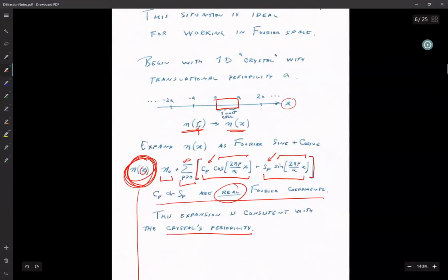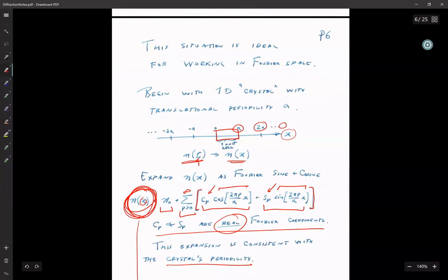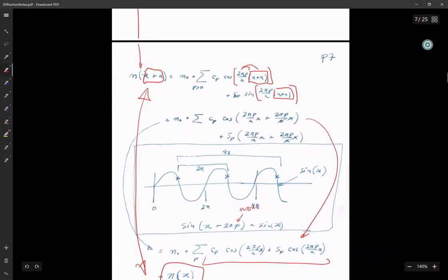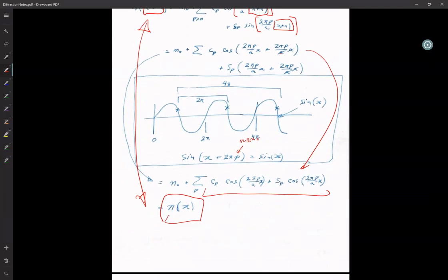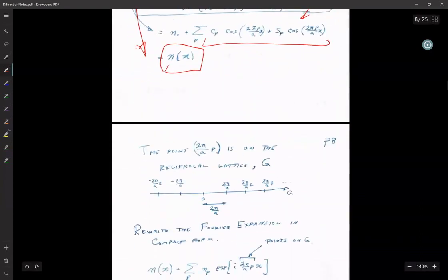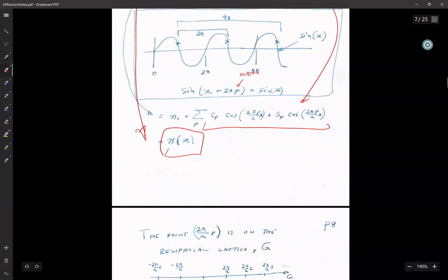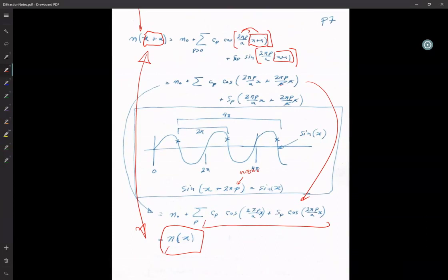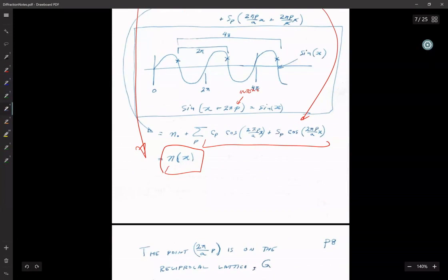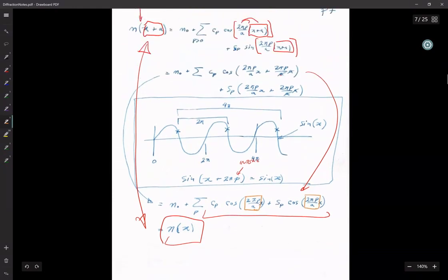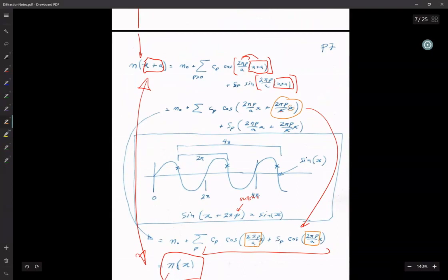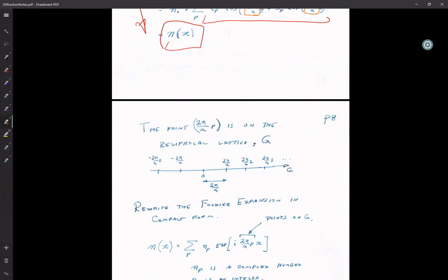The Fourier expansion is a really natural way of forcing the periodicity that our crystal has. That means that any function we have — charge density, atomic positions, whatever — we can write it as a Fourier expansion and it will behave the way it should. What's special about this Fourier expansion is the term 2πp/a, because that's what makes the periodicity work.